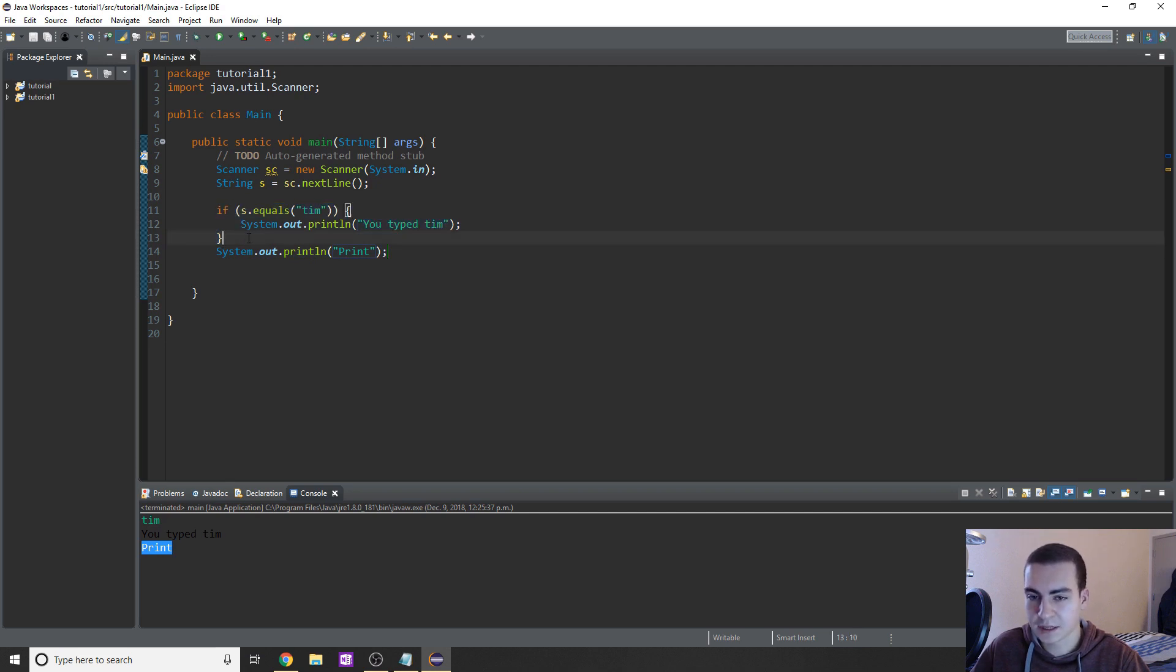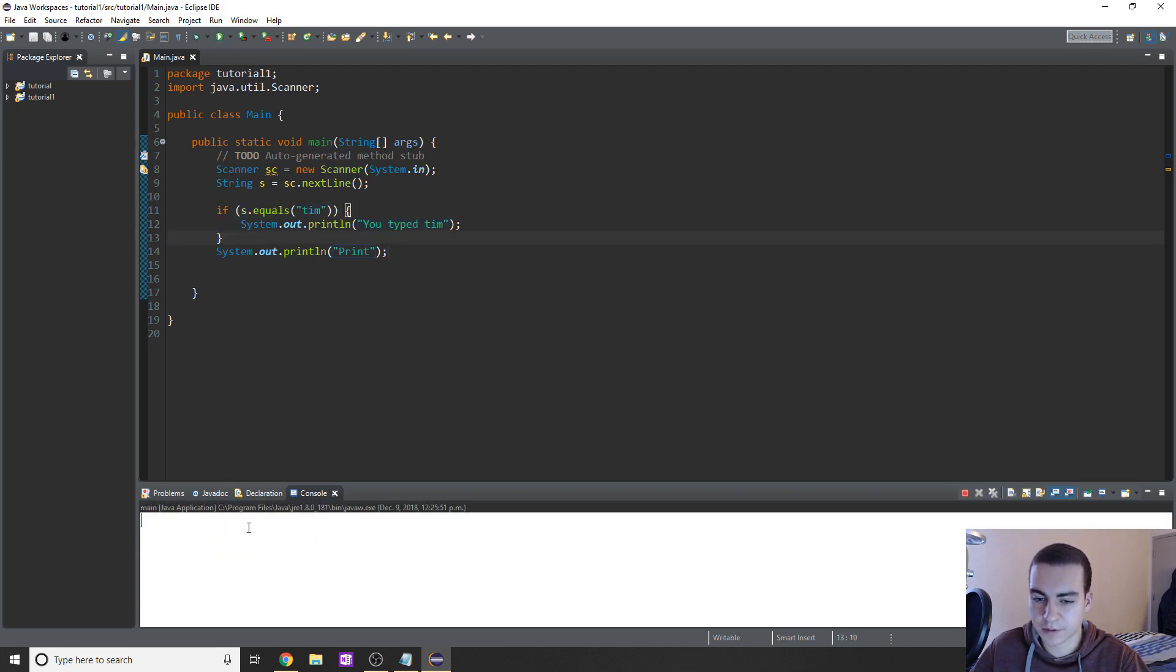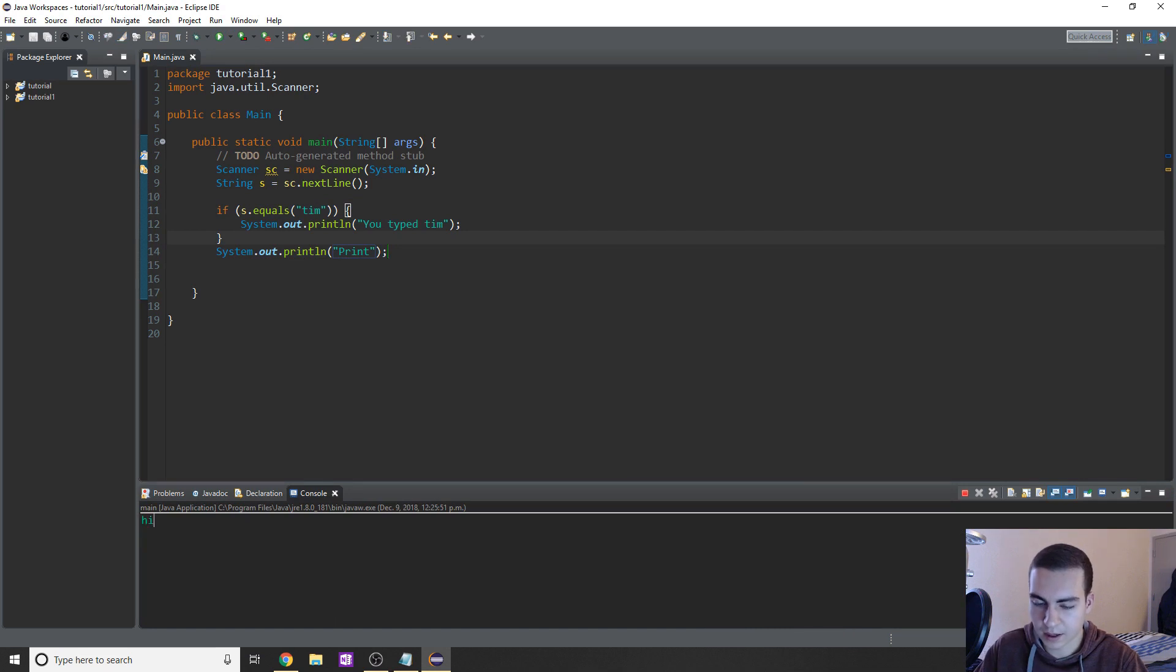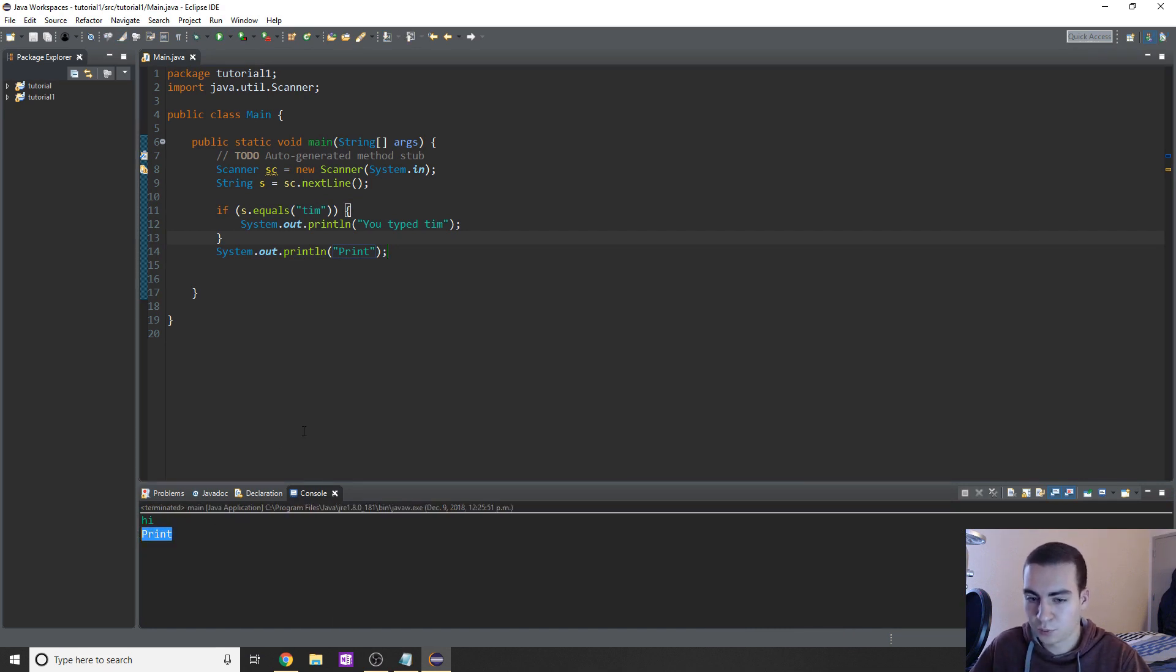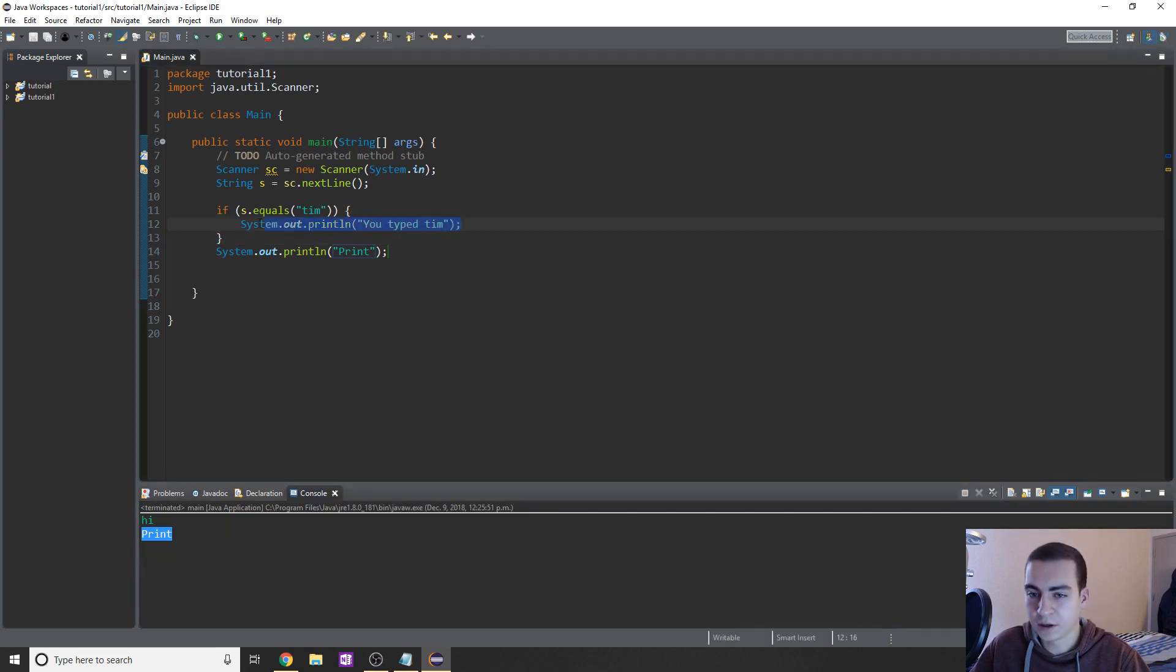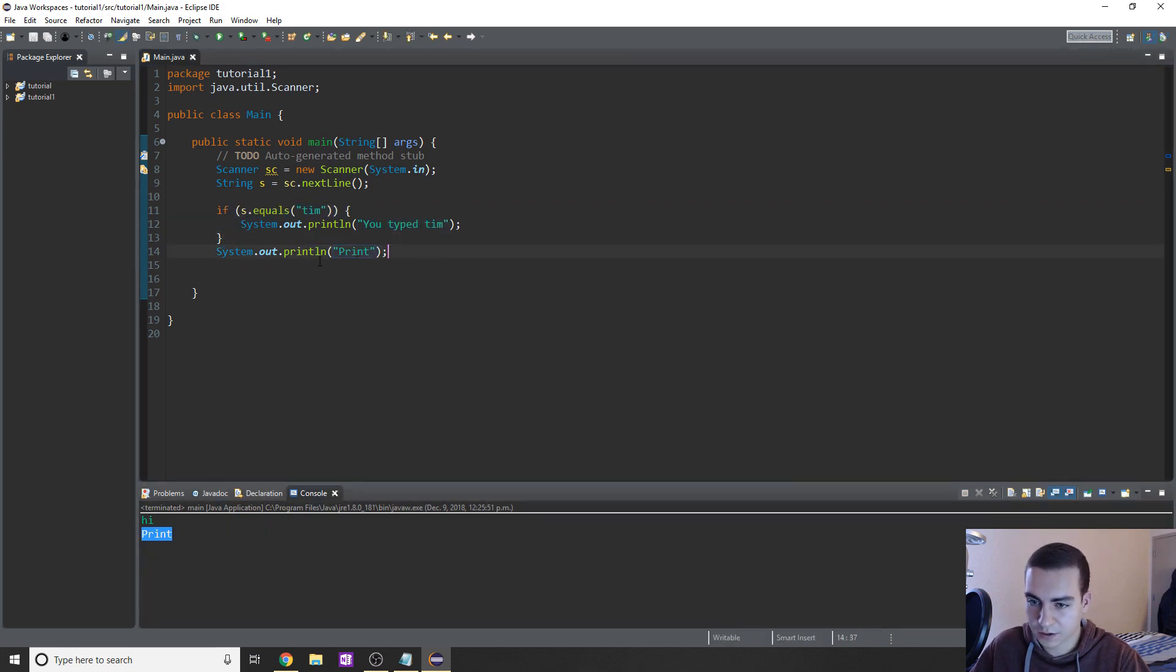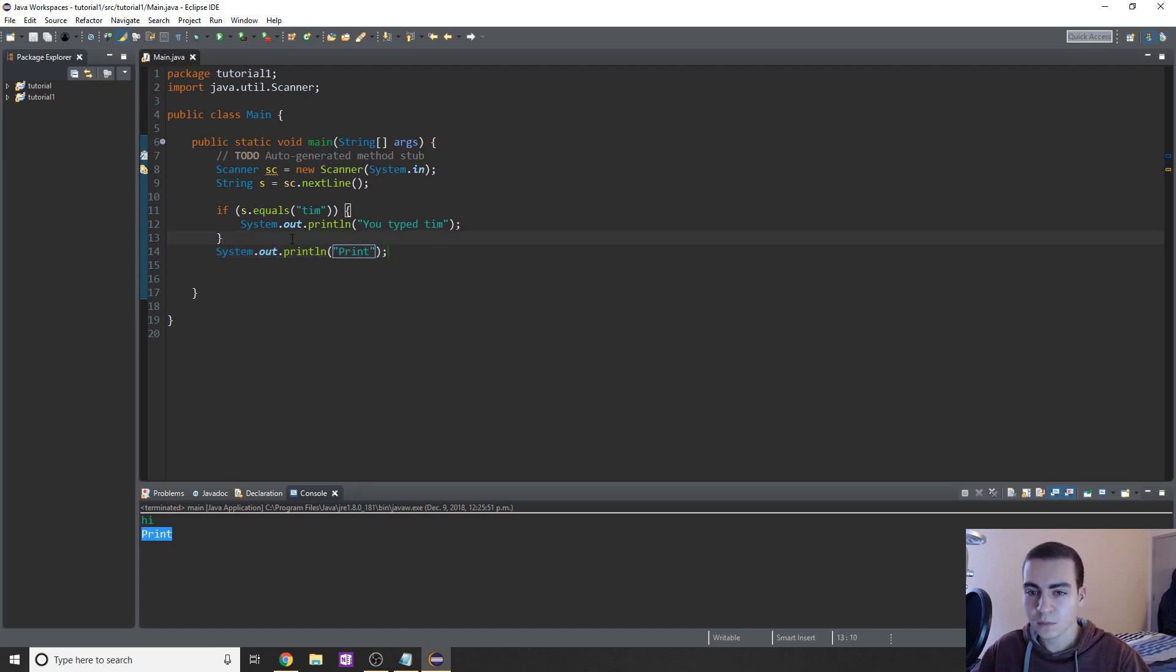Now the reason that happens is because this print is not within this if block, right? So it's just going to execute simply after this if block happens. So now the same thing, if I type like hi, it's still going to print out print to the screen because it didn't go through this if block, but this is not inside of the if block or the if statement or whatever. So that executes. So that's pretty straightforward.